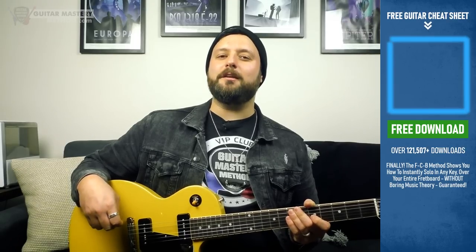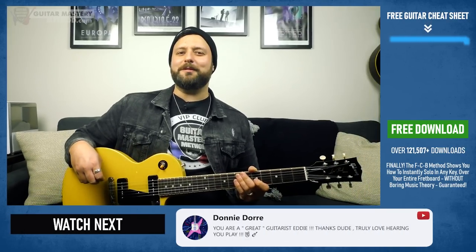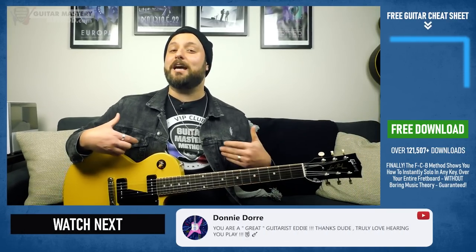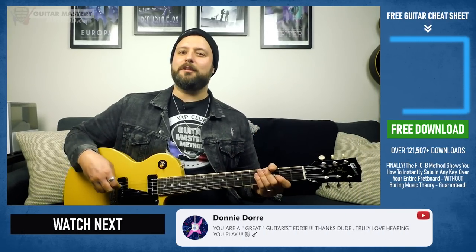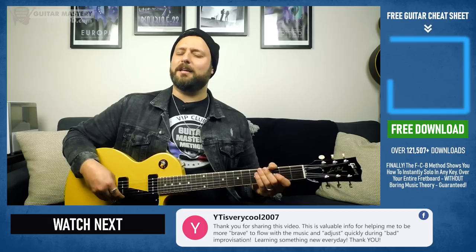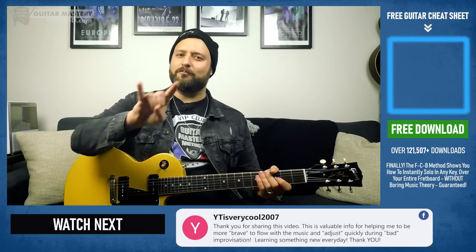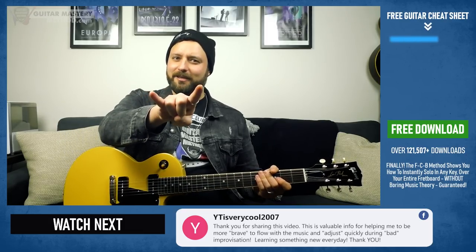With that, I want to thank you for hanging out with me today. I hope you've enjoyed this lesson as much as I've enjoyed bringing it to you. I'm Eddie with Guitar Mastery Method, and I look forward to seeing you in the next lesson.